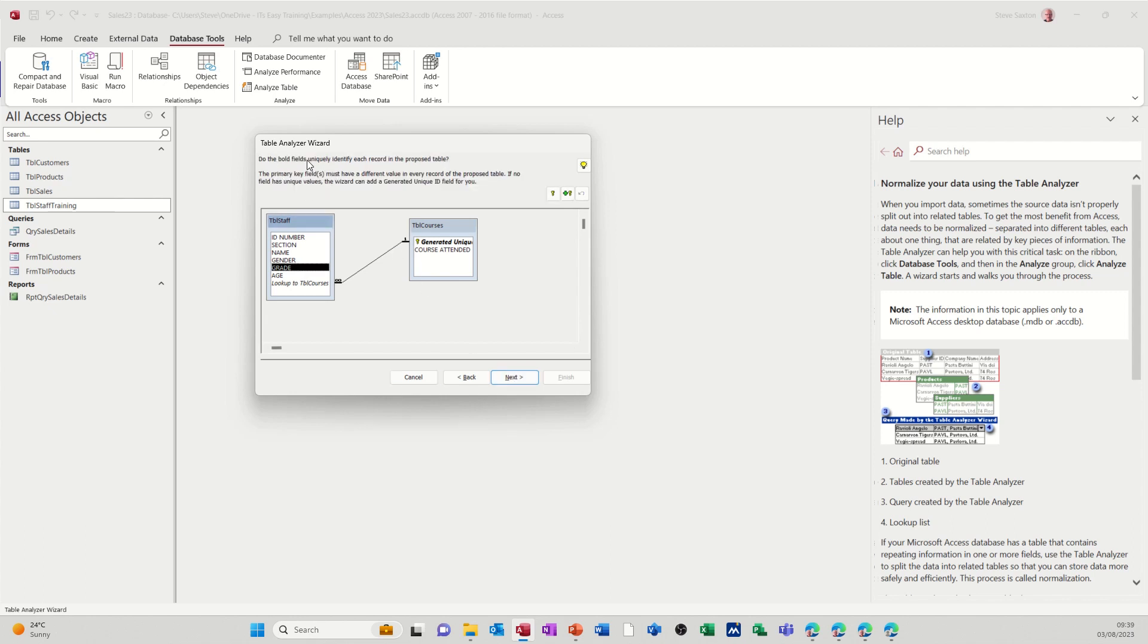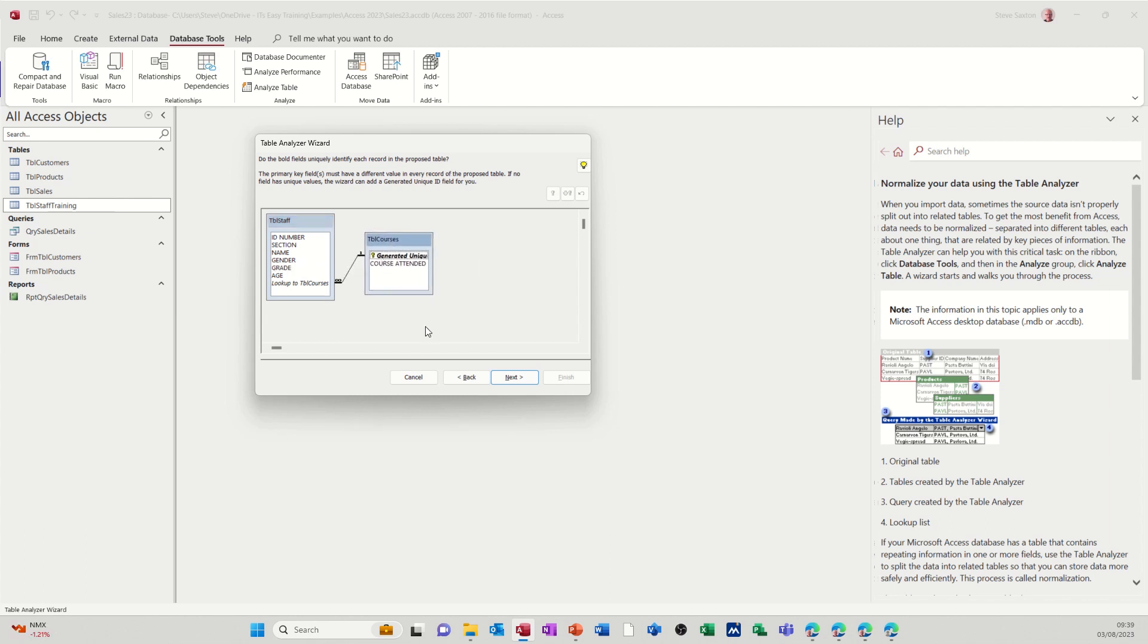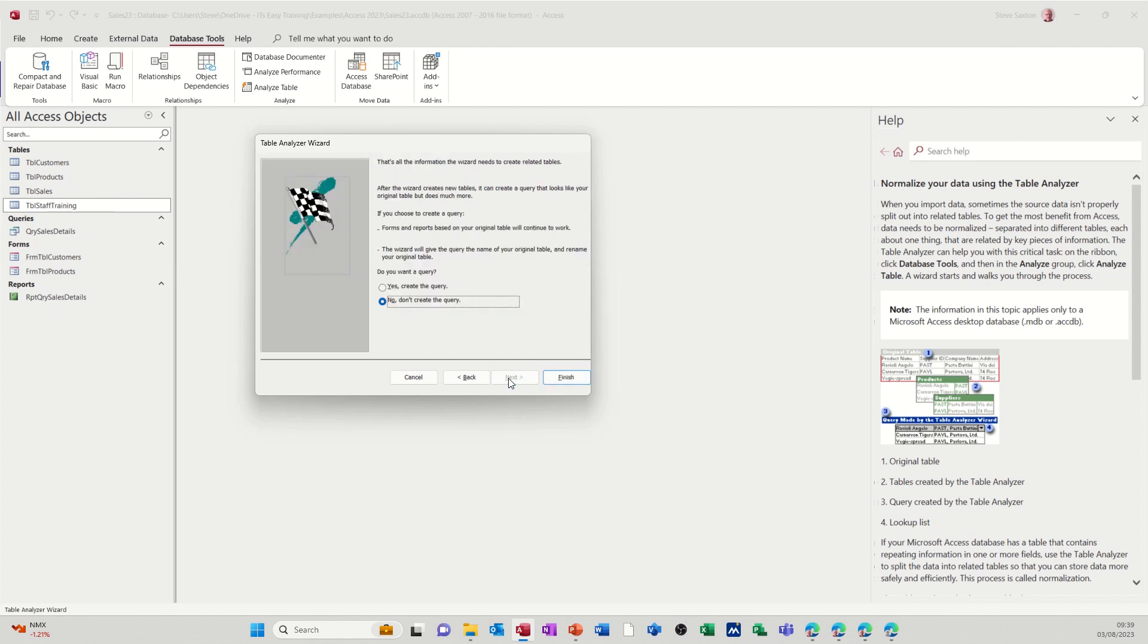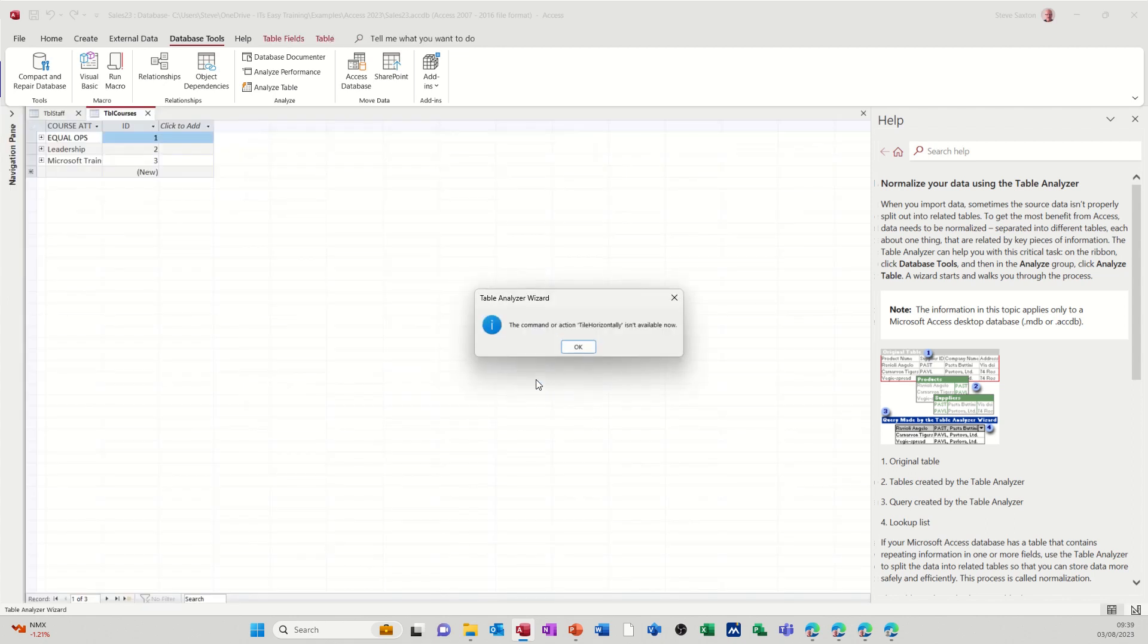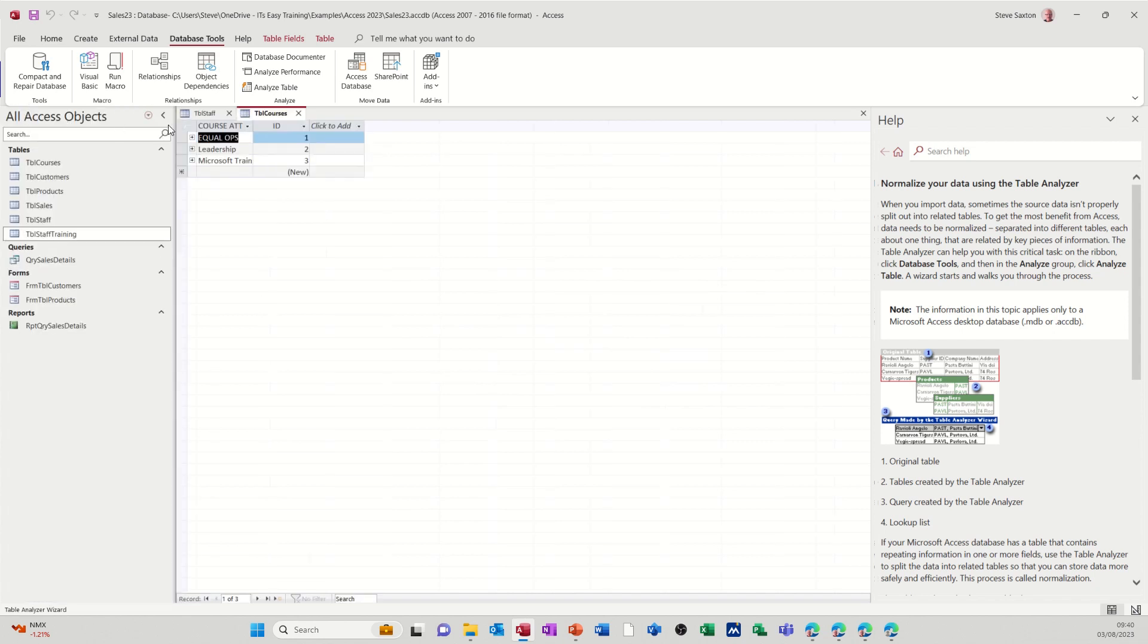So it's telling you now, do both fields uniquely identify each other in the proposed table? Yes, they do. So I'm all right with that. Let's go next. Now you've got an option of letting it create a query or not. I'm not going to. All the query is going to be is basically a duplicate of what your initial table is. So I'm going to say no, don't create a query. And then I'm going to finish. OK to that, just close this off a minute and let's have a look.